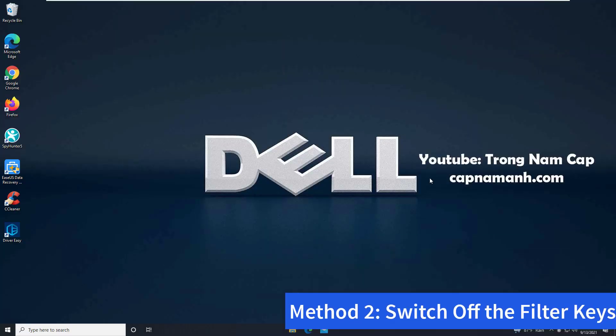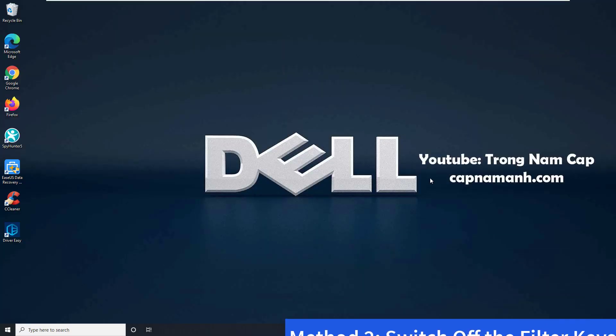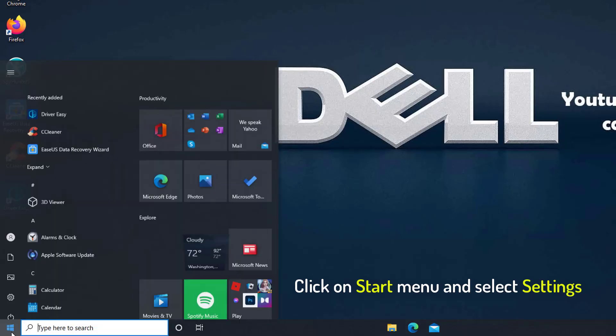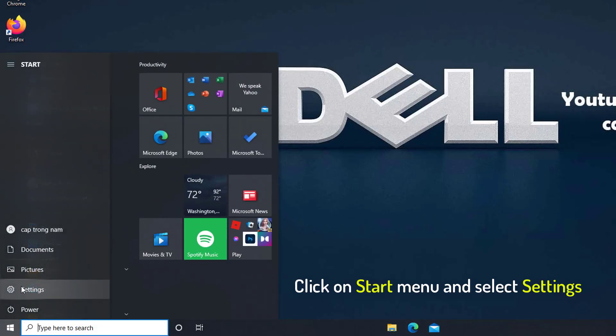Method 2: Switch off the filter keys. If you accidentally turned off the filter keys, this could be the cause of your Dell laptop keyboard not working. It can be fixed in the following manner. Click on Start menu and select Settings.